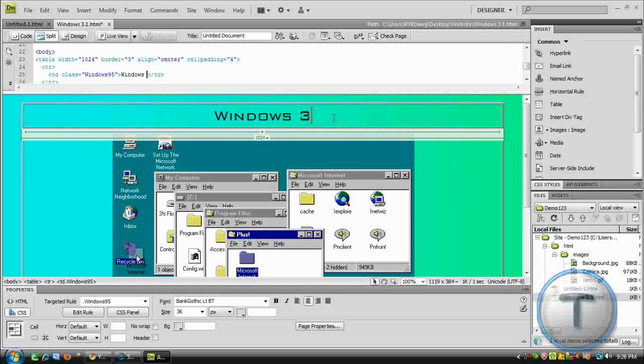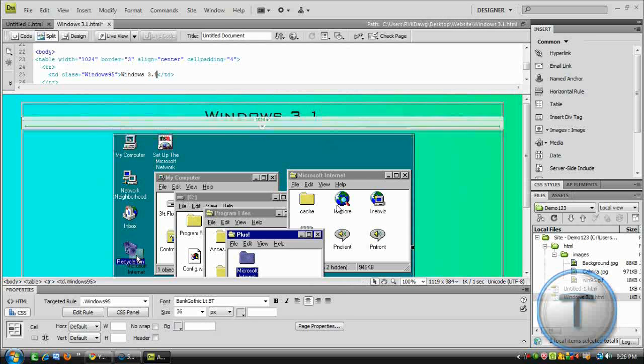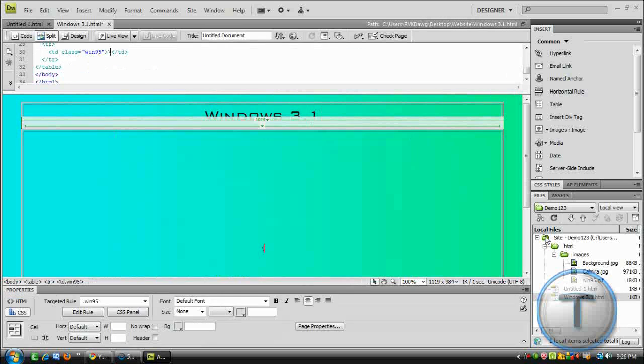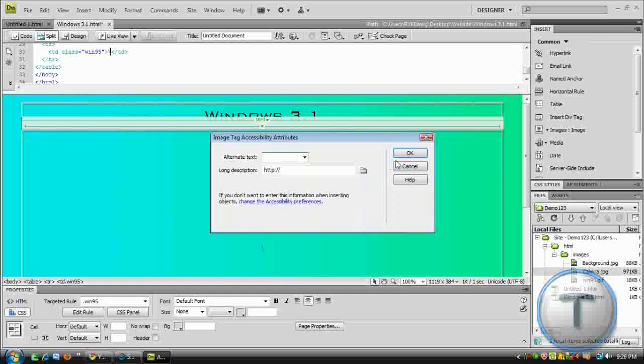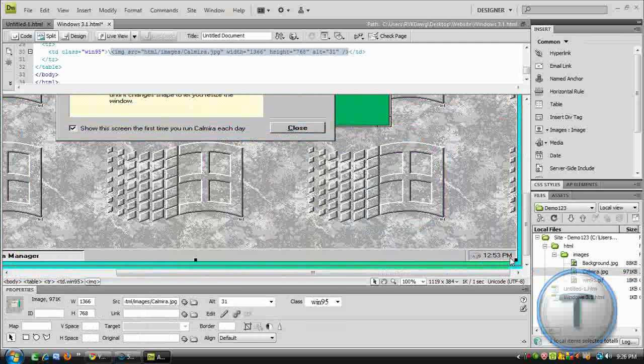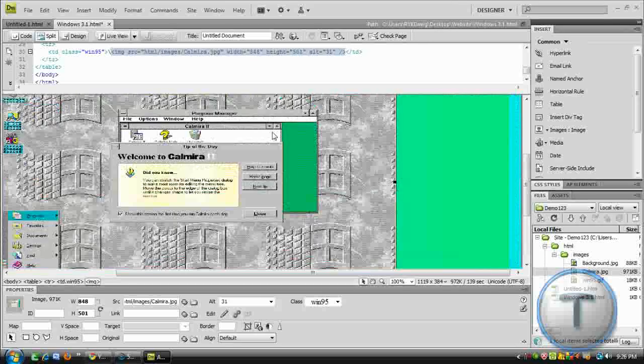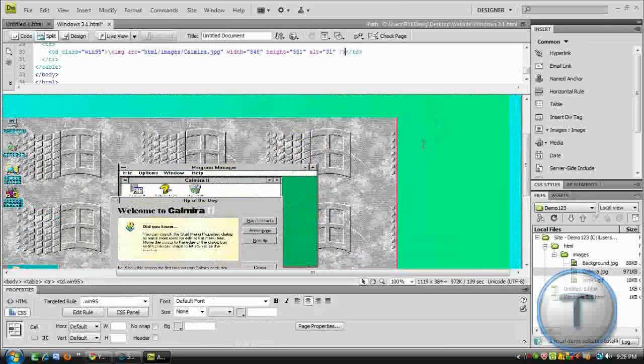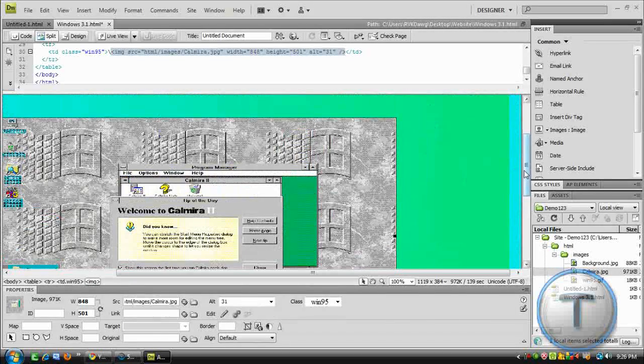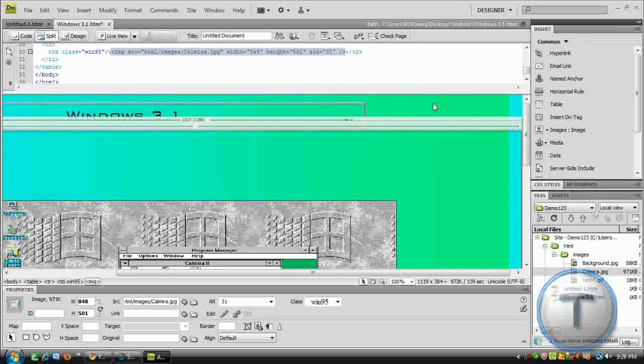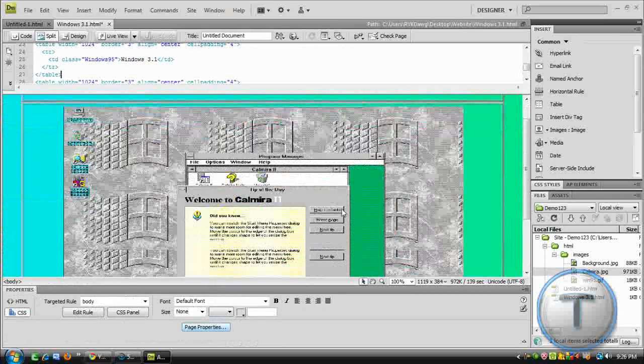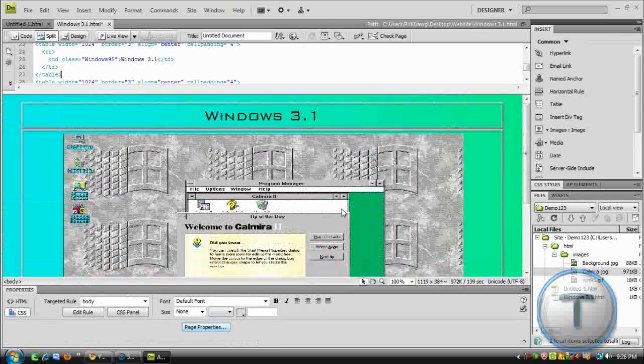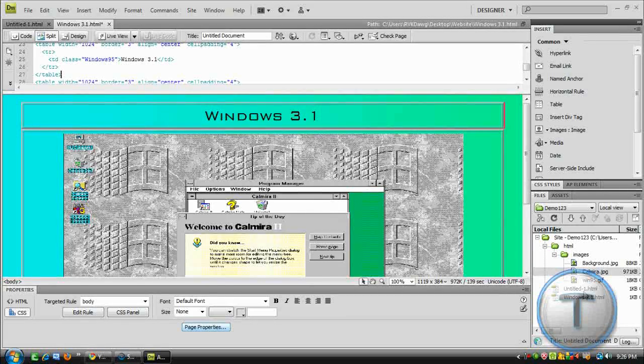So, let's type in Windows 3.1. Let's replace that picture. This one. 3.1. Okay. Once we finish, you can resize the picture. And, once you're done, click anywhere. Not inside the table. And, the table should be automatically resized.